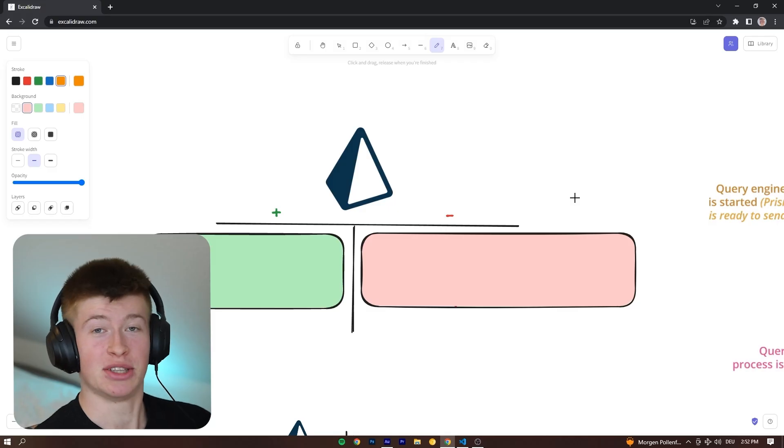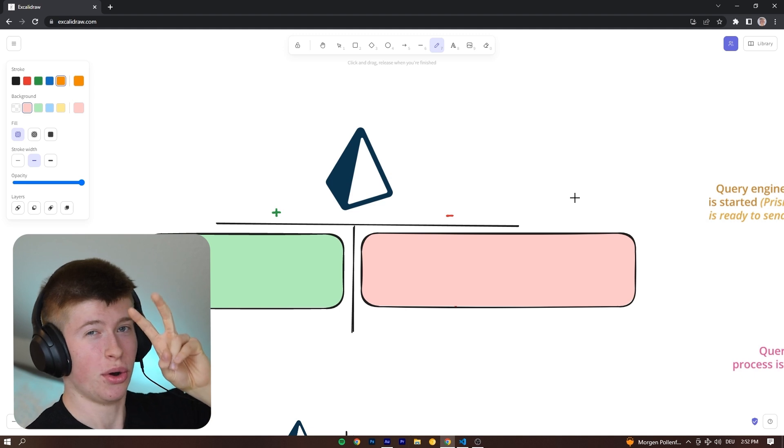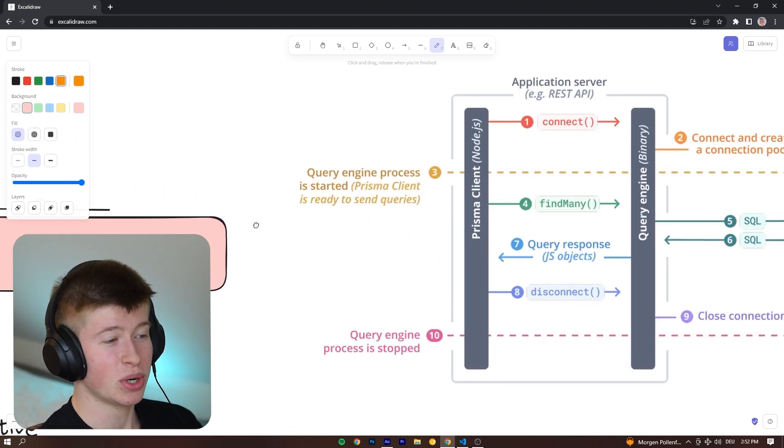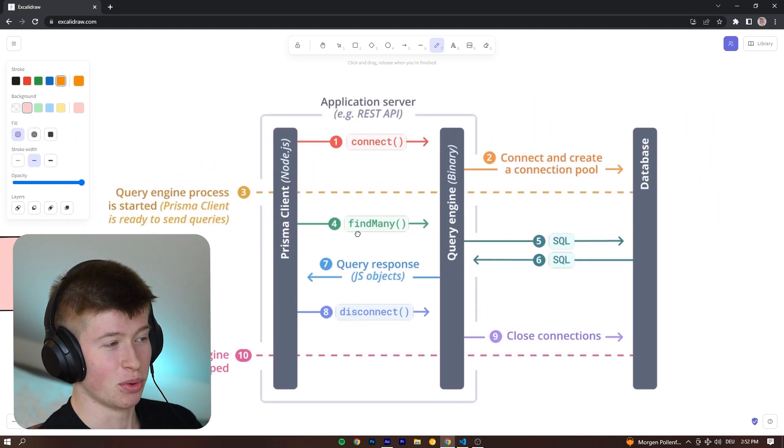So what's wrong with Prisma? Good question! And to understand what's quote-unquote wrong with Prisma, let's quickly understand how it works.